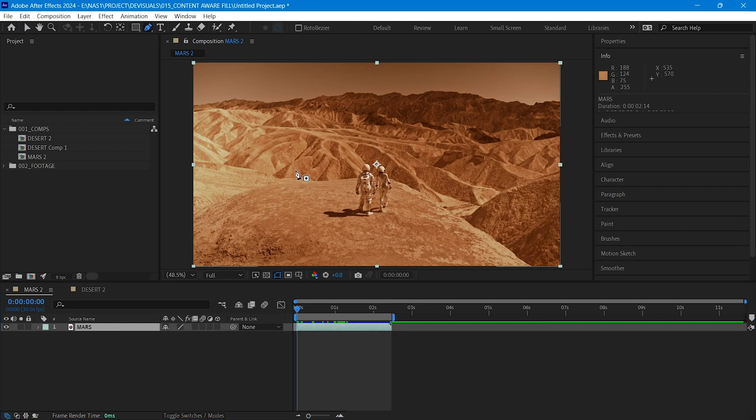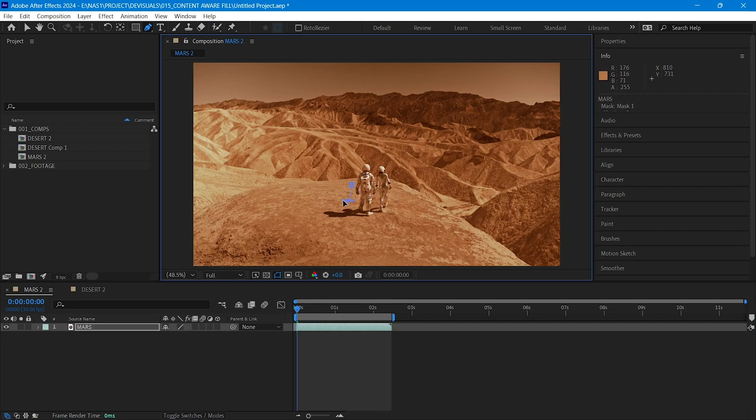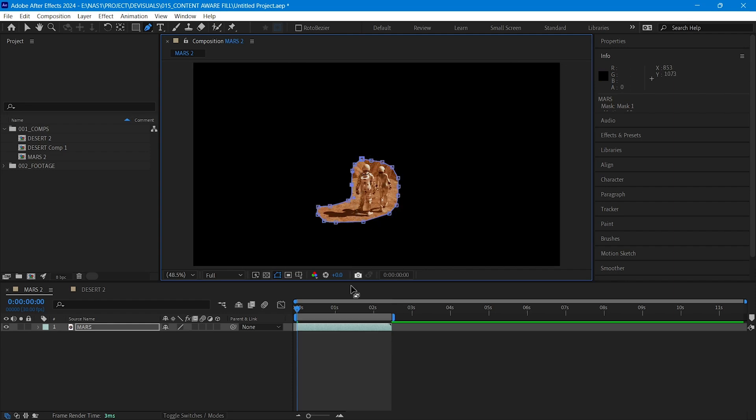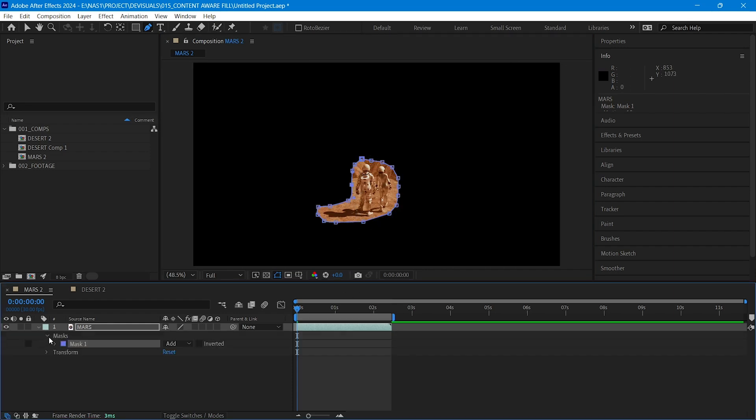For this, select Pen Tool and start to create a mask. After you're done, go to Mask Properties from here. Increase Feather around 10 or 15.